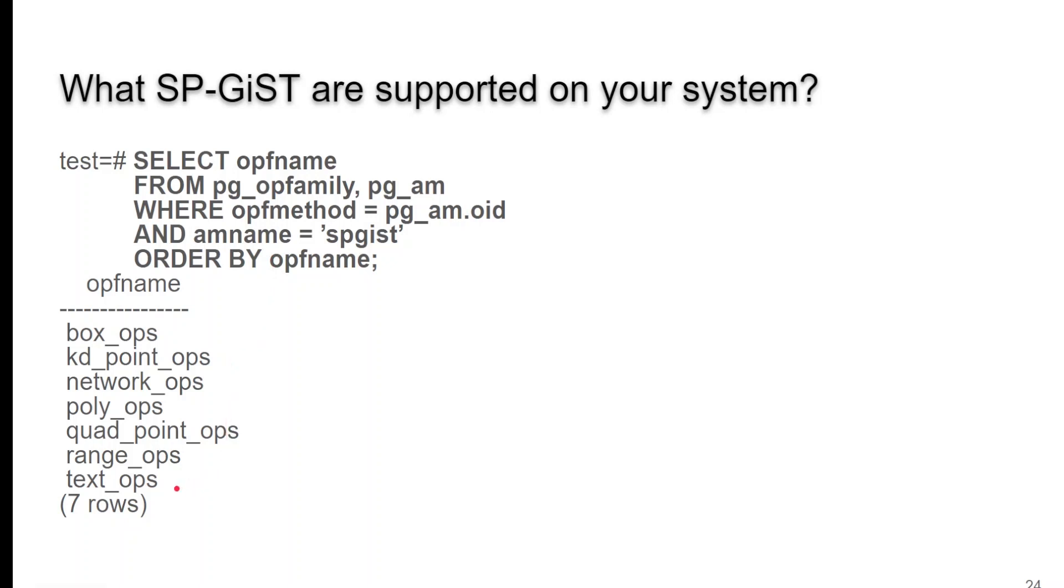So, you see here, we have text, range, quad point, poly, networks, KD point, and box.